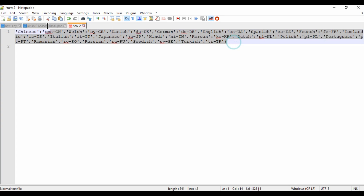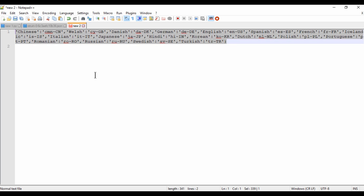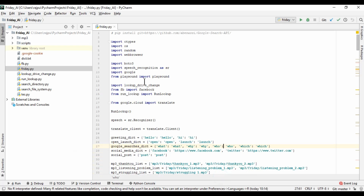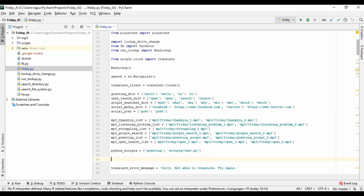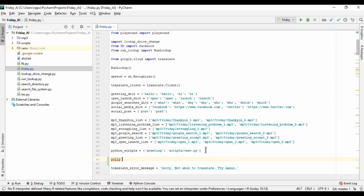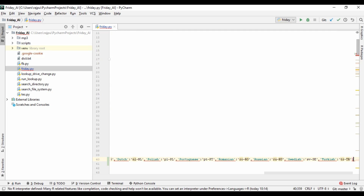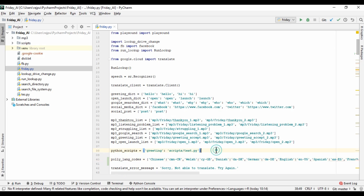I have created this dictionary and now we will start coding. I'm copying it and creating a variable called `poly_lang_codes` to store it.